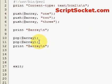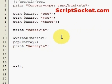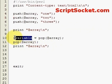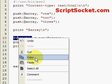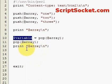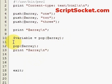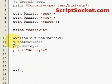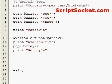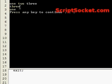We can also make a variable equal to an item that is popped off an array. So the first item we pop off the array we can make that equal to a variable, and then if we print that variable it should be the number three.